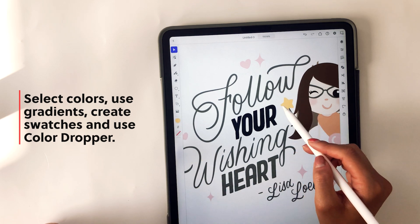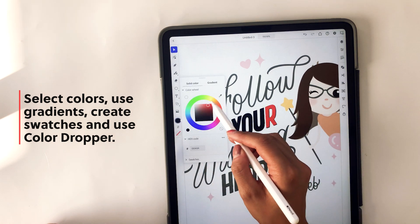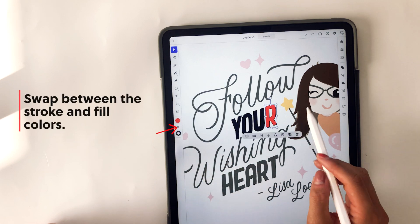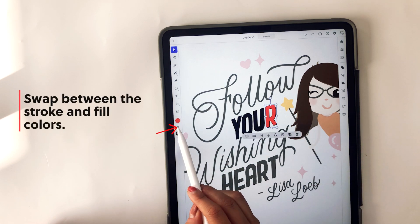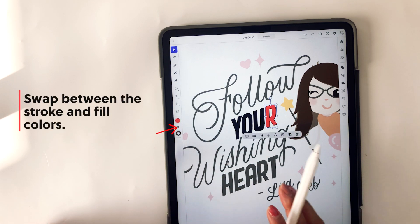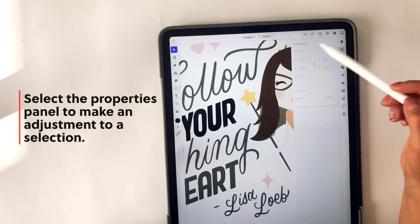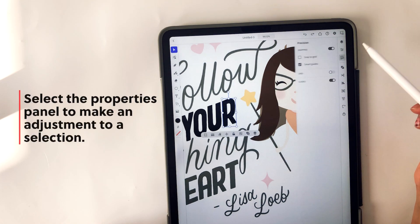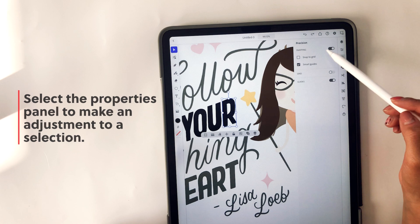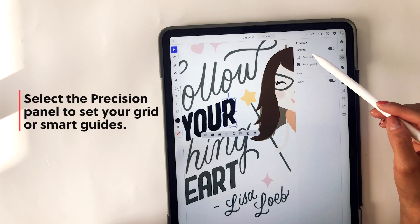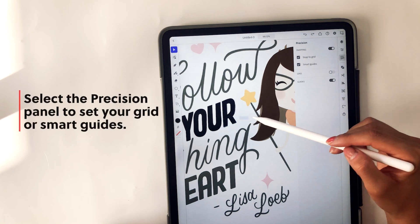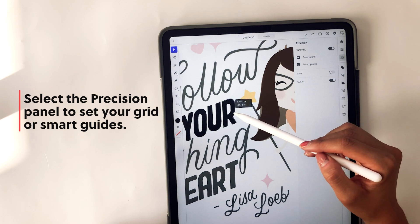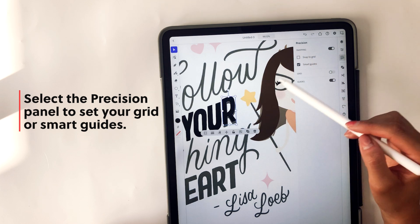You can also select a shape and swap between the colors by tapping on this little arrow button in the middle between the two colors, and it'll just swap between them. Going back to the property panels on the right side, there's also a precision panel where it allows you to select a grid or smart guides for your artboard.